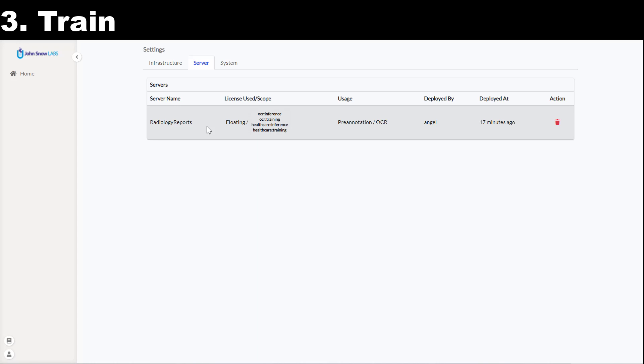If you want to train or to pre-annotate tasks using licensed models or embeddings, you will need one or several licenses. Each one of those licenses will be used by one of the servers running the licensed configuration.